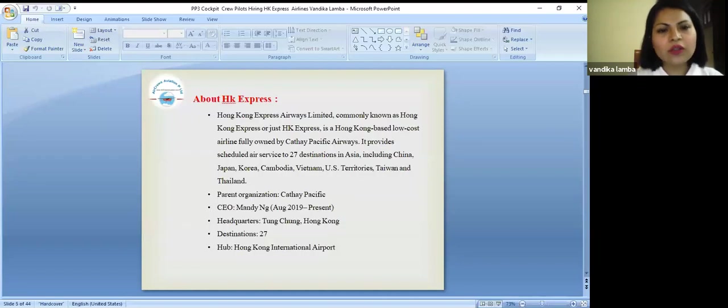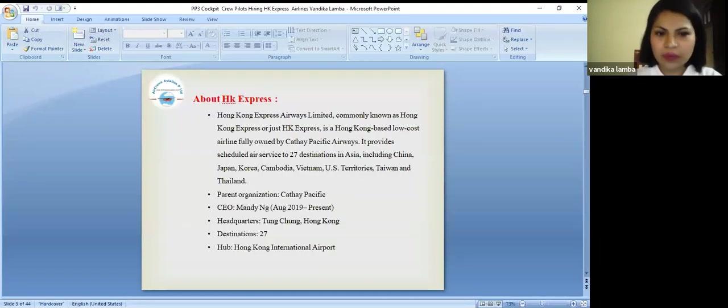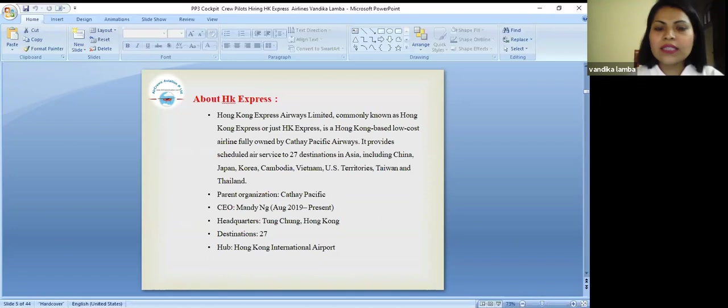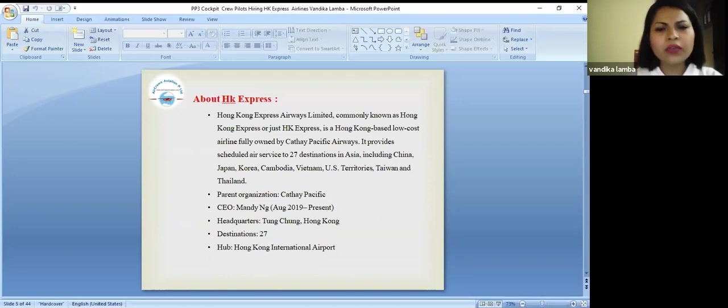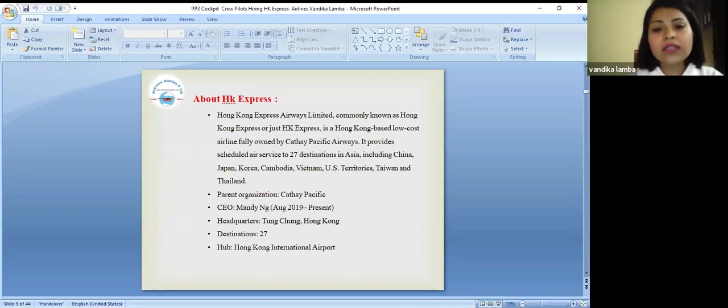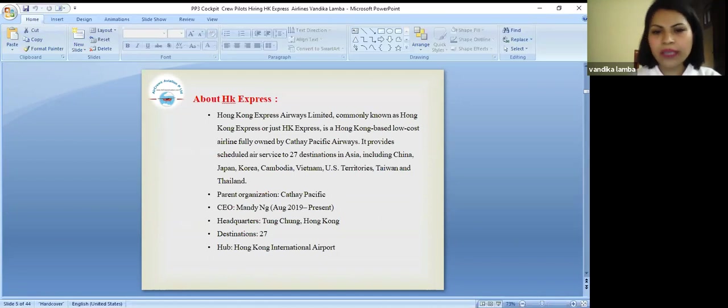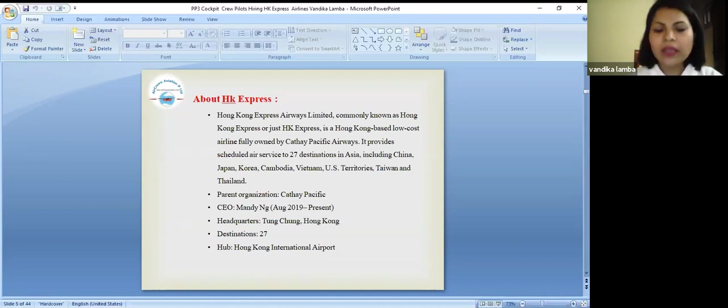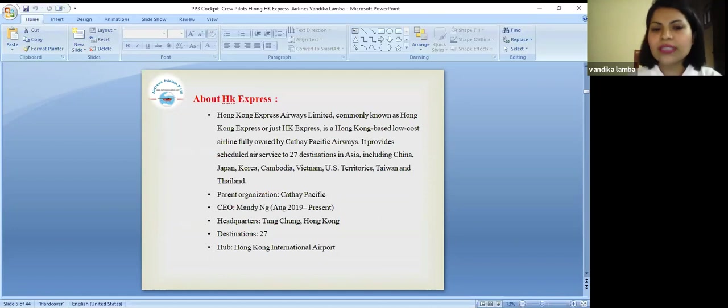Let's talk about what is HK Express. This is Hong Kong Express Airways Limited, commonly known as Hong Kong Express or just HK Express. It is a Hong Kong based low cost airline which is fully owned by Cathay Pacific Airways.